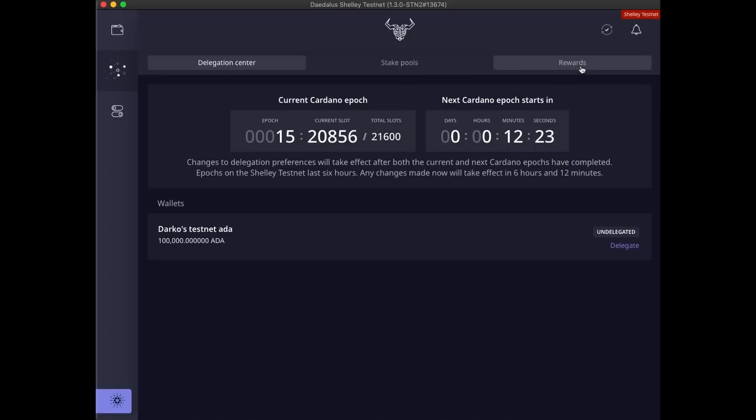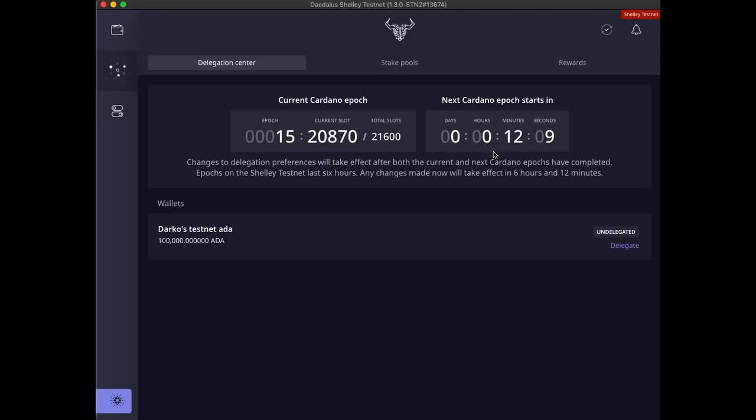Here on the top of the delegation center, we can see the details of the current Cardano epoch on the Shelley testnet, and the countdown until the start of the next epoch. Epochs on the Cardano mainnet last five days, but here on the Shelley testnet epochs are only six hours long to make testing quicker. In the wallet section, we can see our wallet and its delegation status, which is currently undelegated.